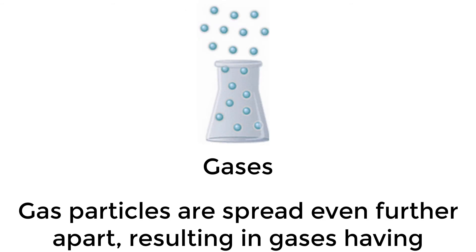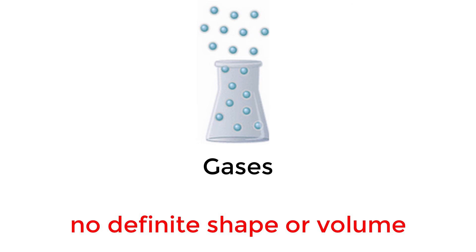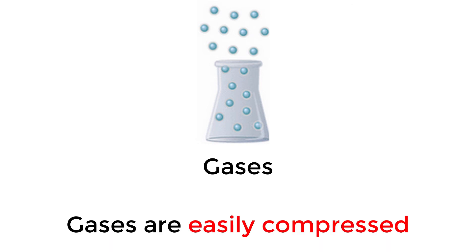Gas particles are spread even further apart, resulting in gases having no definite shape or volume. Gases are easily compressed.